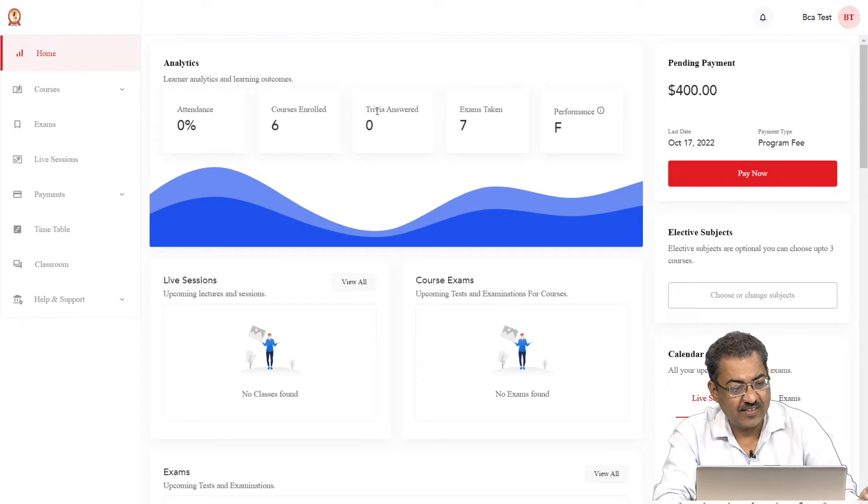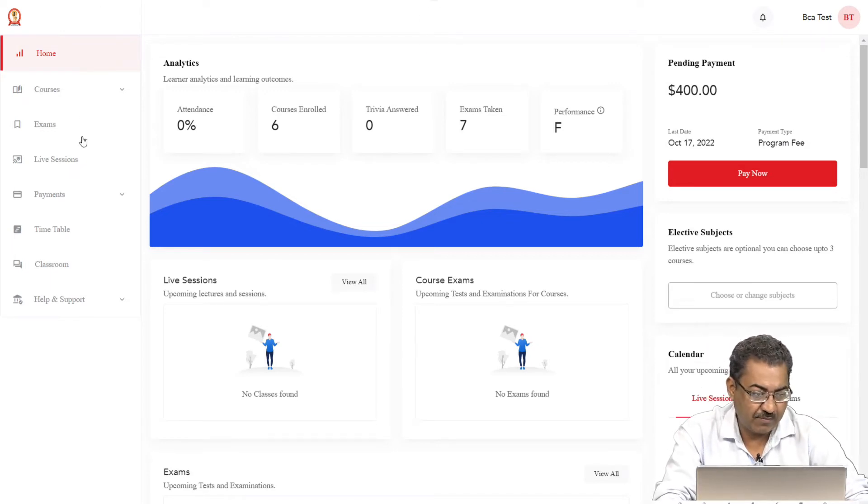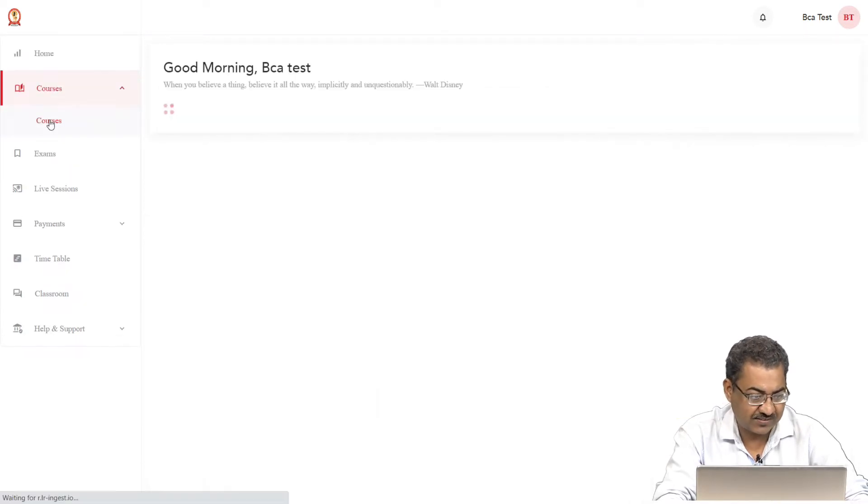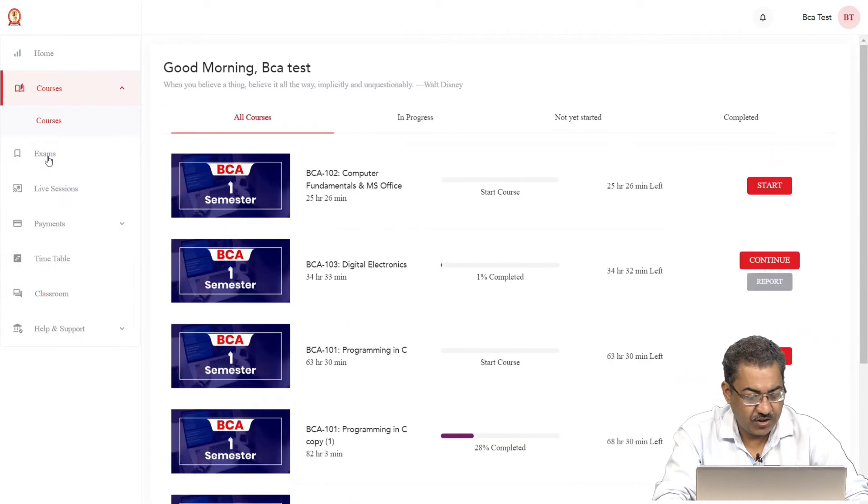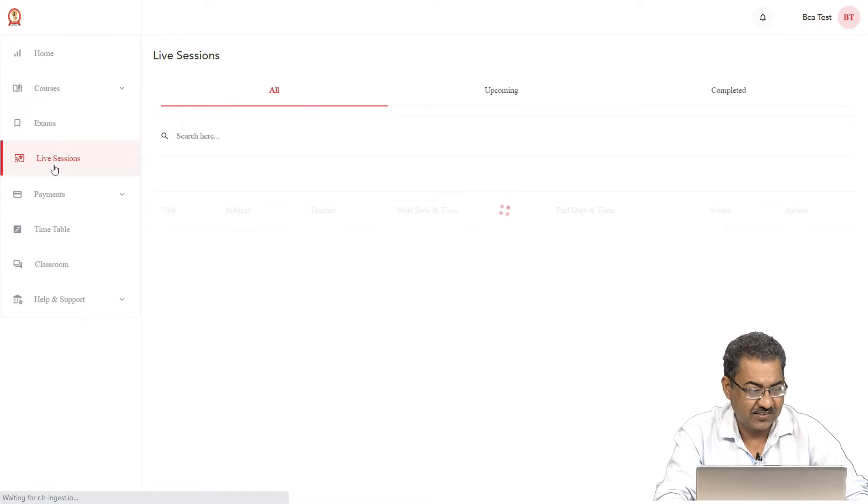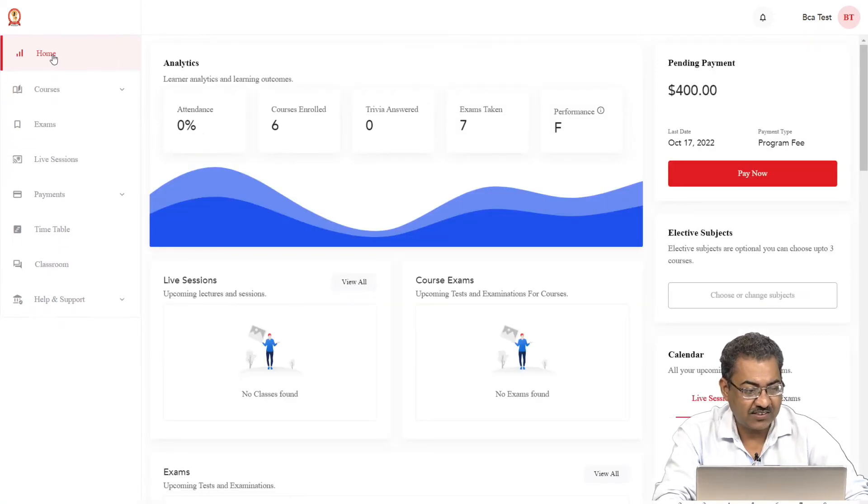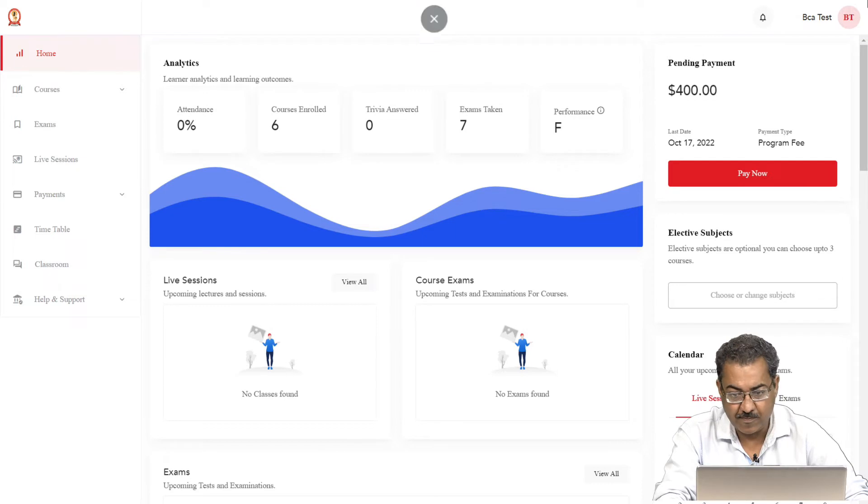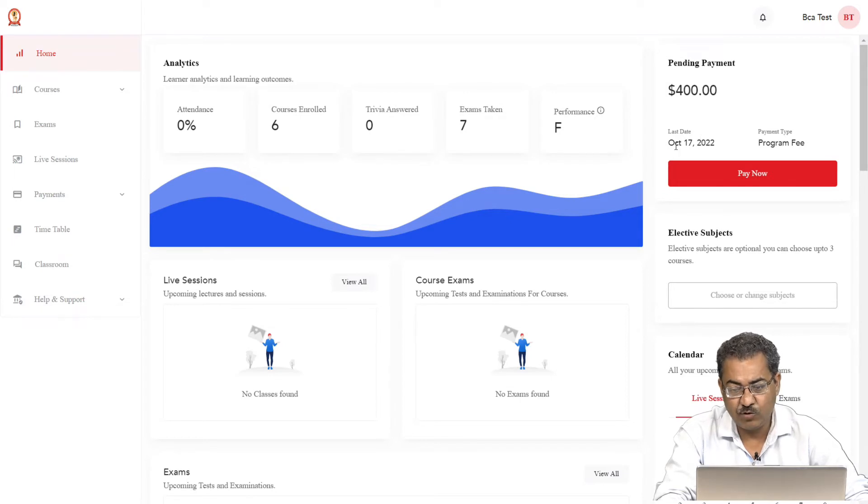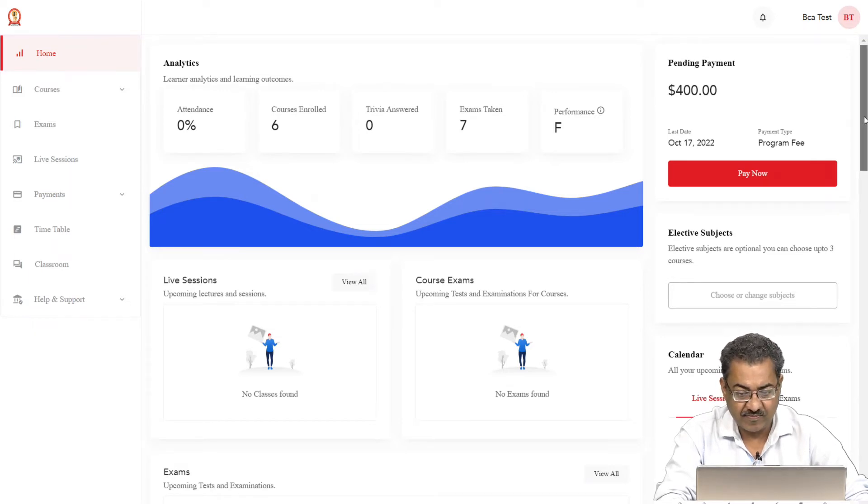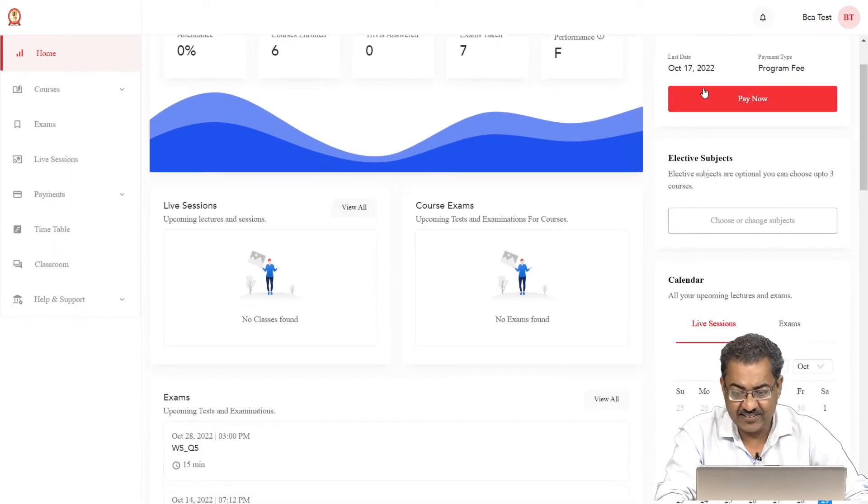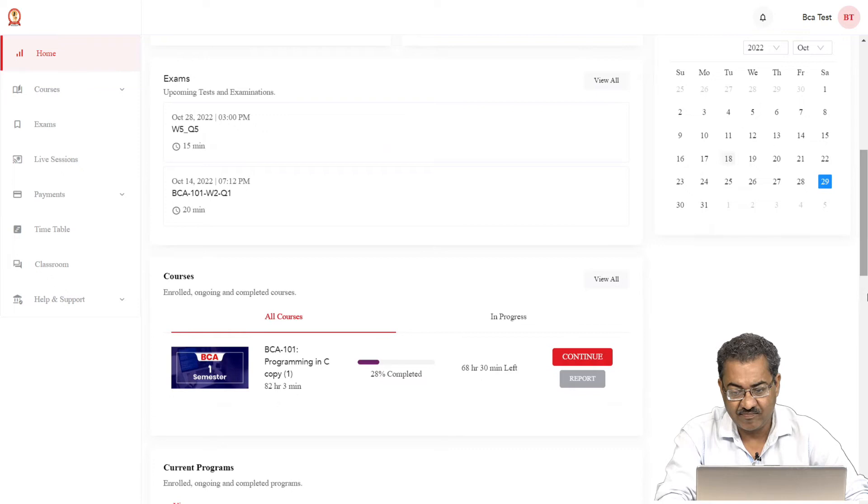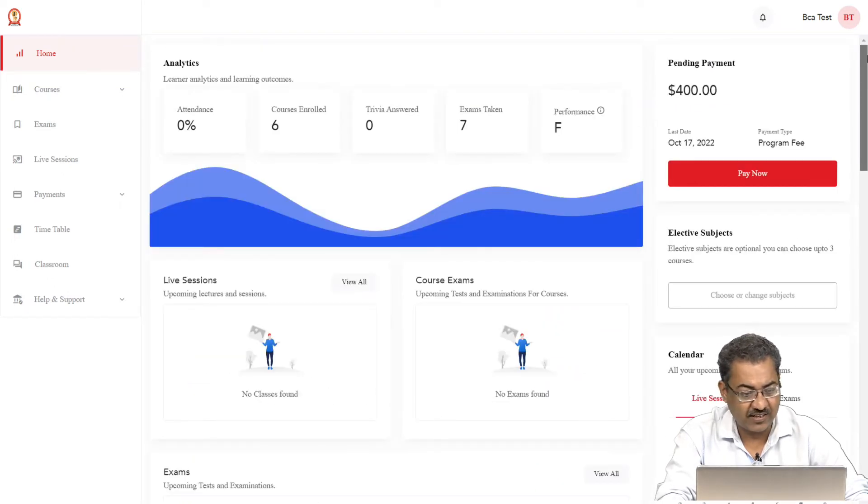Now you will get this screen. In this screen, on the left hand side, you have a number of tabs using which you can go for home, you can check out the courses, exams, live sessions. I will try to explain them one by one. First of all, let us go to home. This is the first dashboard that you will get. This contains a lot of information. On the right hand side, it is giving you the information about the pending fees, as well as the last date to try to submit your fees before this date. Then it is giving information about the elective subjects as well as the calendar.